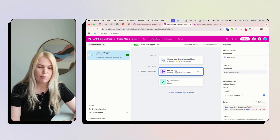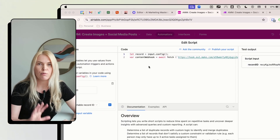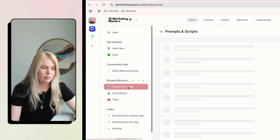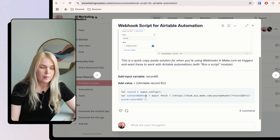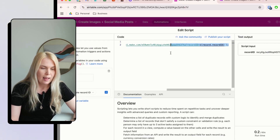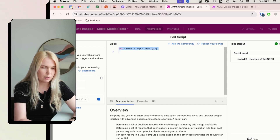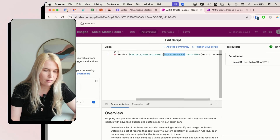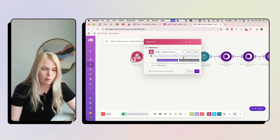The next step is to run a script. Here you have to set up a small piece of code — something I use almost every time with my automations. If you're a member of AI Marketing Masters, go to the Prompts and Scripts section where there is a webhook script for Airtable automation. Just copy and paste that script and put it here.